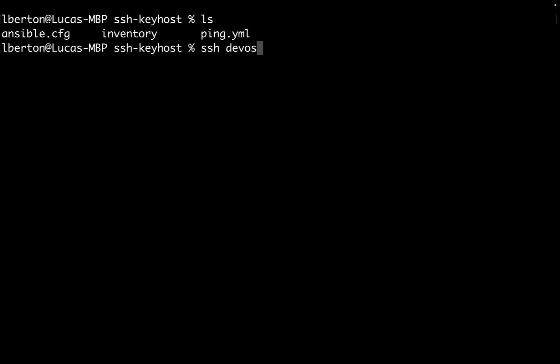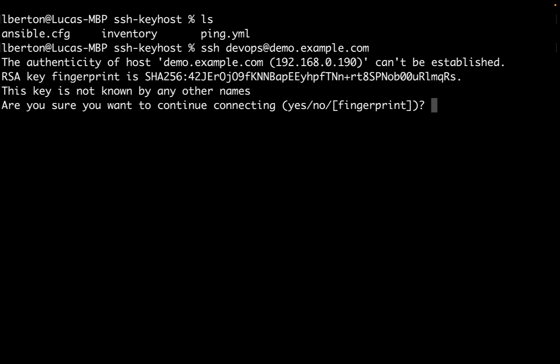In my case, let me log in to my host with a user devops@demo.example.com. This is a virtual machine that I'm using in my laboratory but could be a server in your cloud computing provider, could be a CI/CD pipeline. As you can see, I was not connecting to this host and it's asking me to accept the SSH host key.